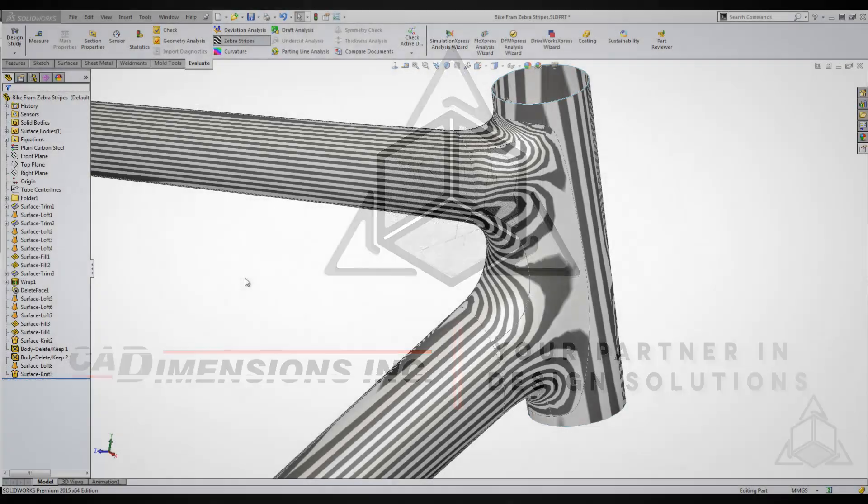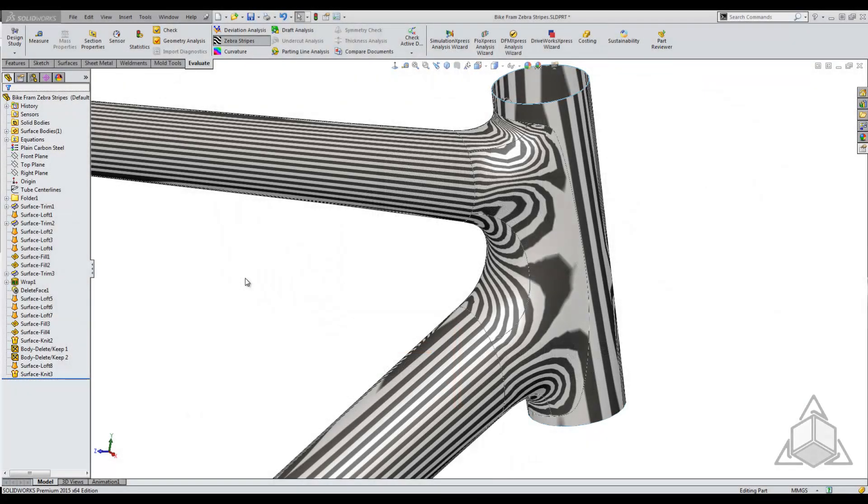Hello and welcome to another CAD Dimensions tech tip. My name is Derek, and today we're going to be talking about the zebra stripes tool along with the curvature tool. As you can see here, I have the zebra stripes turned on on this model.